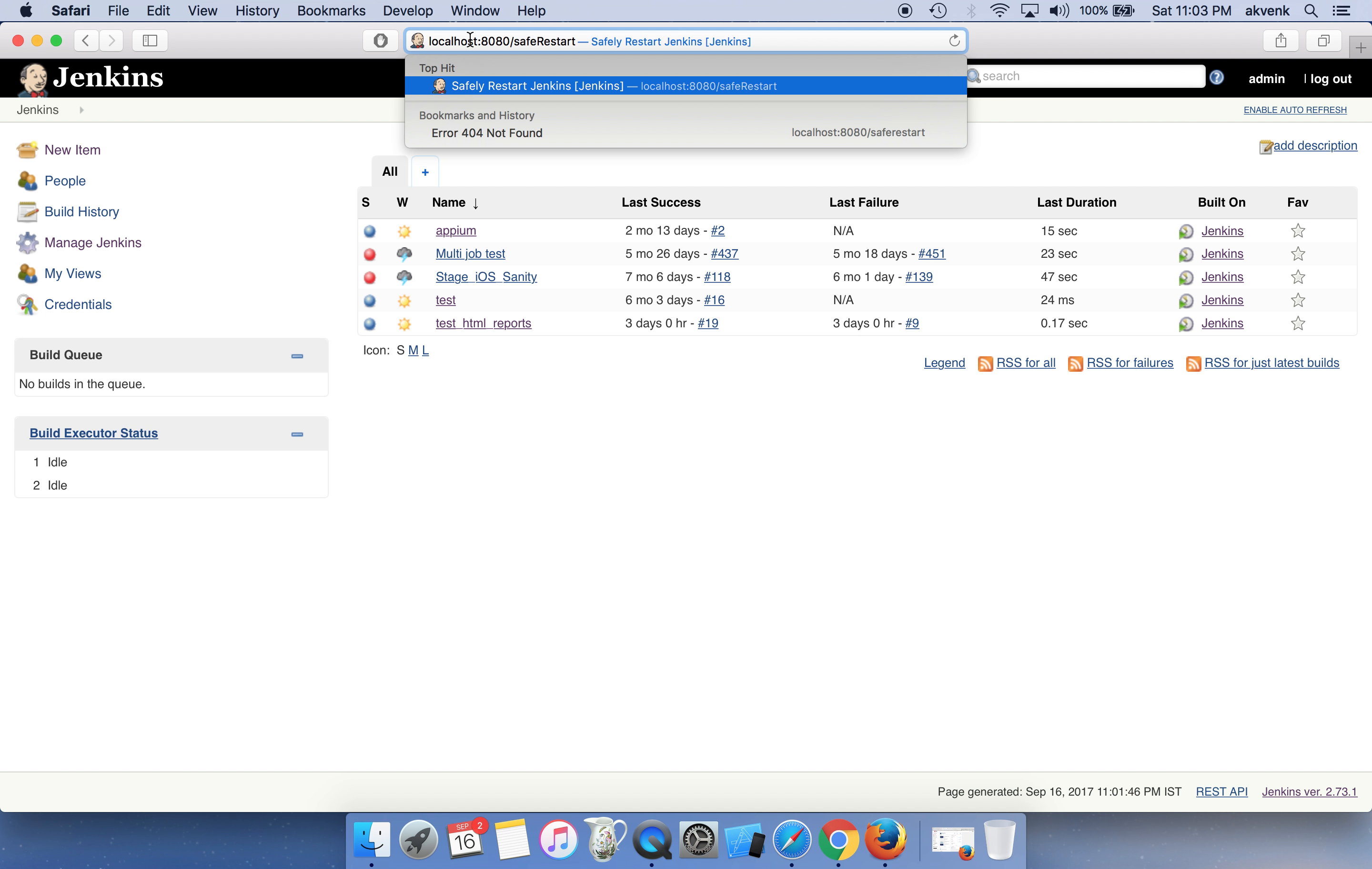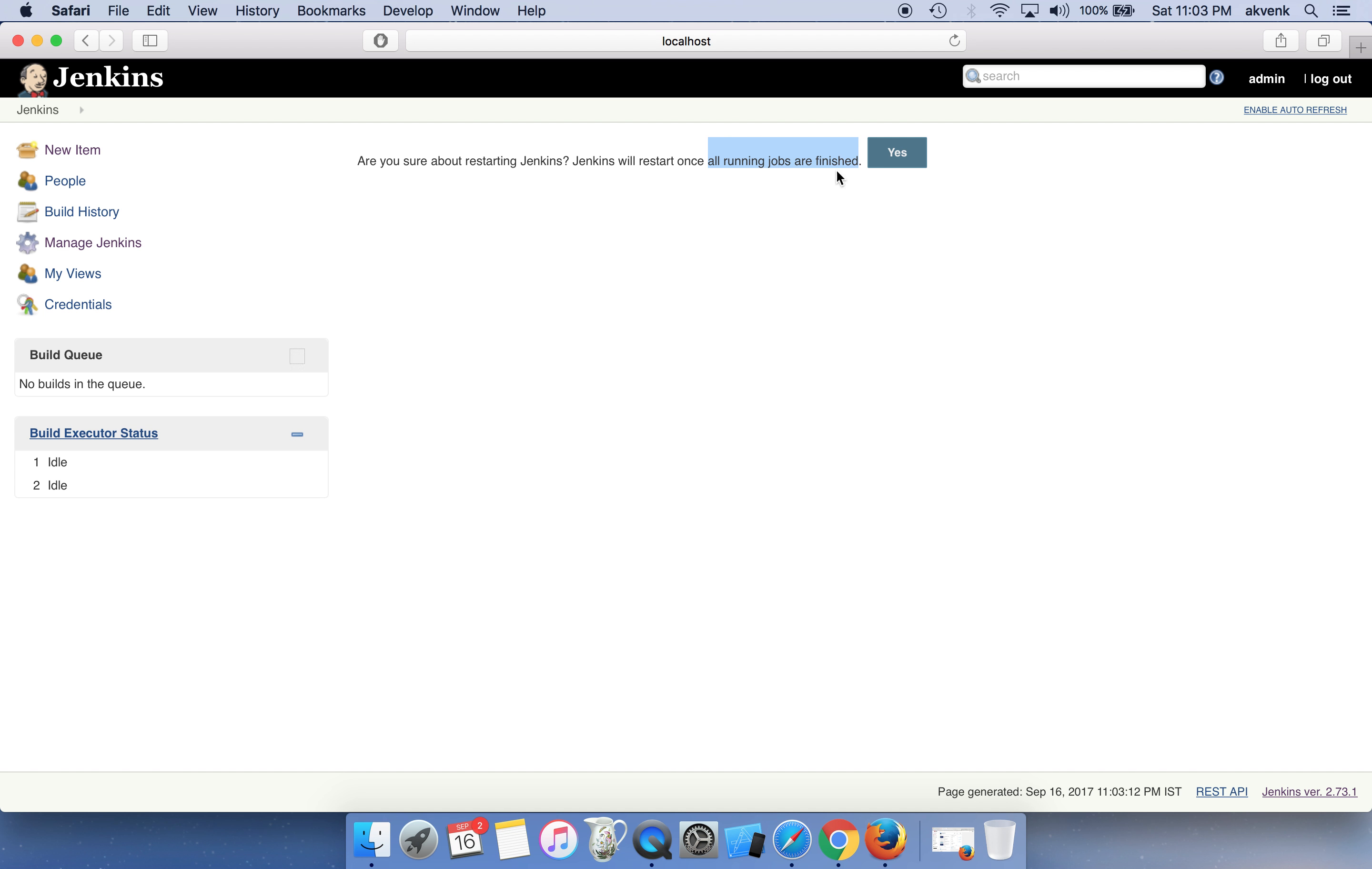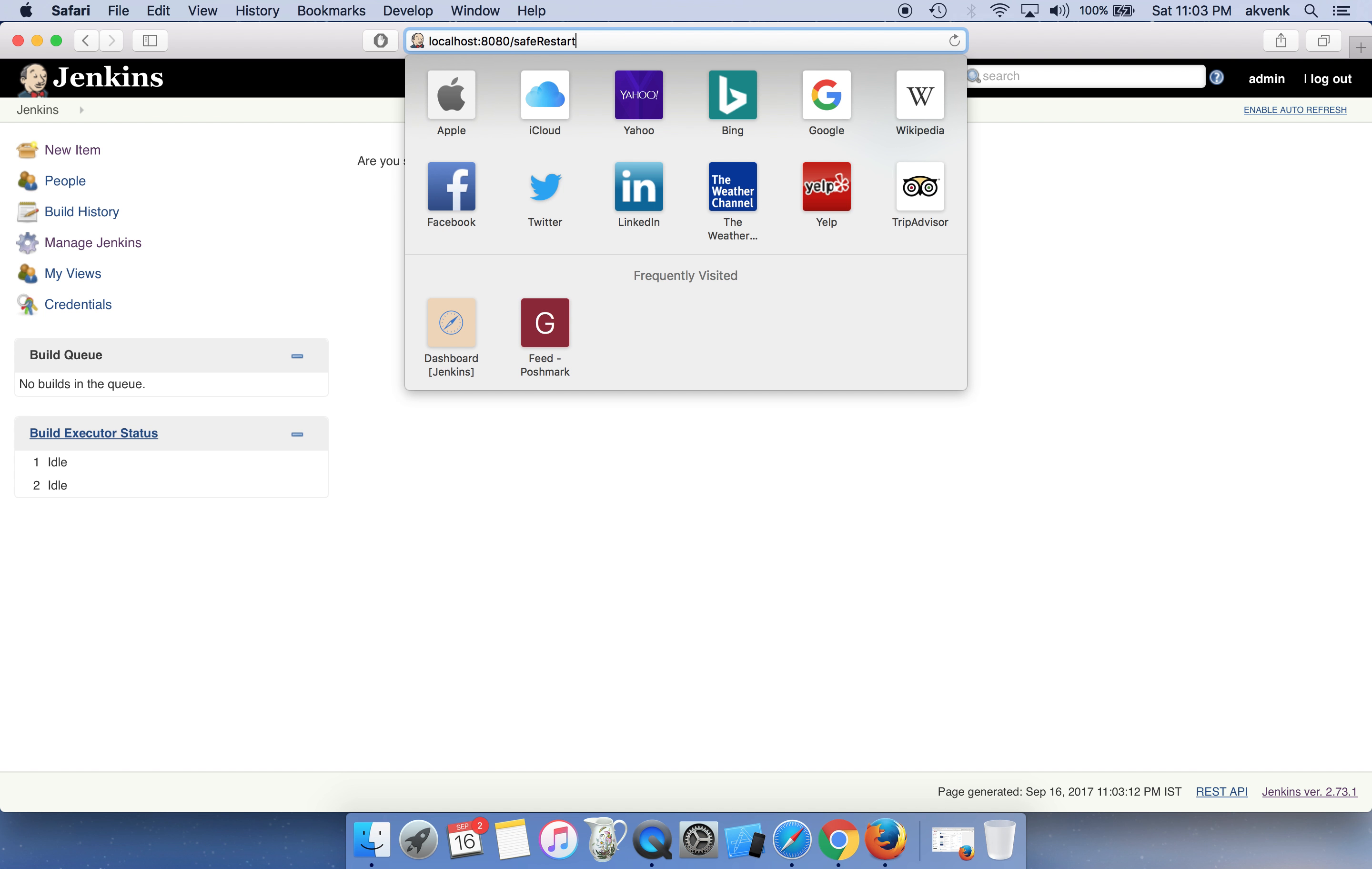Once I do that, you will see a small text message over here which says 'Are you sure about restarting Jenkins? Jenkins will restart once all running jobs are finished.' So safe restart waits for all the currently running jobs to be finished, then it will start the restart process.